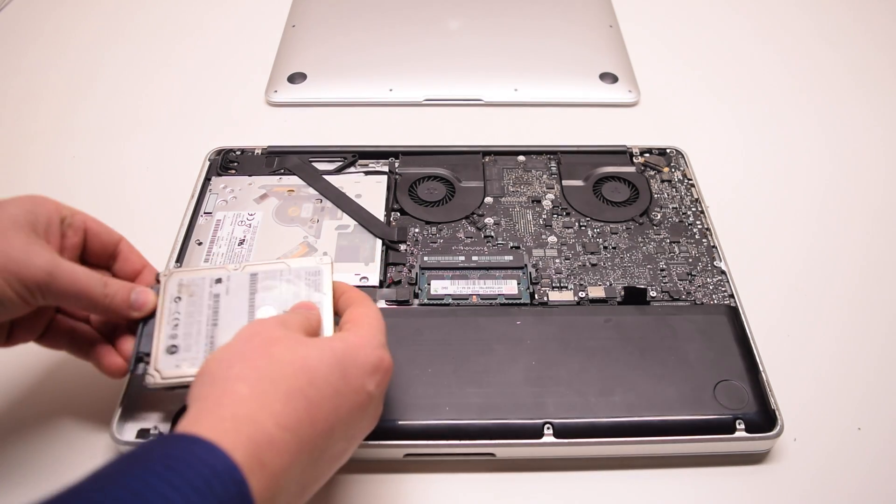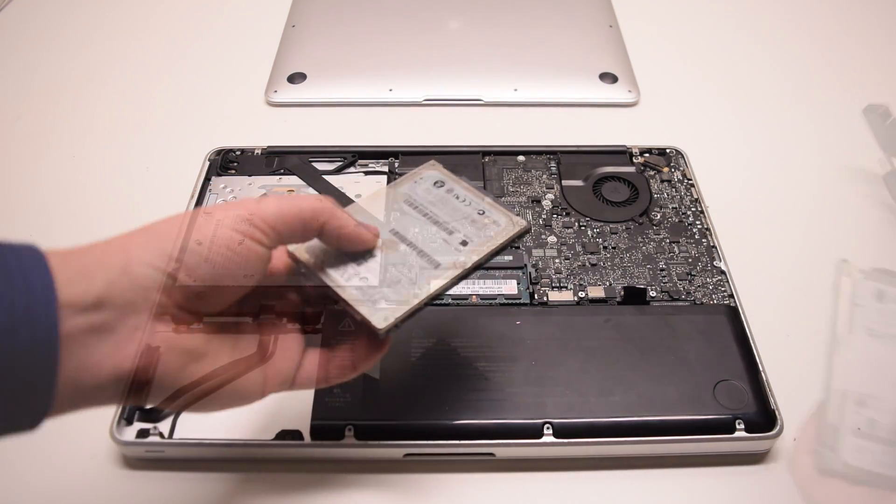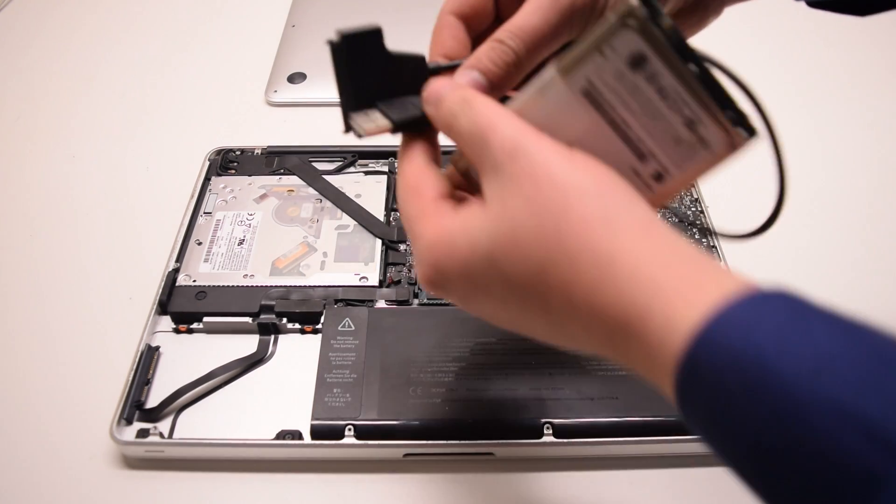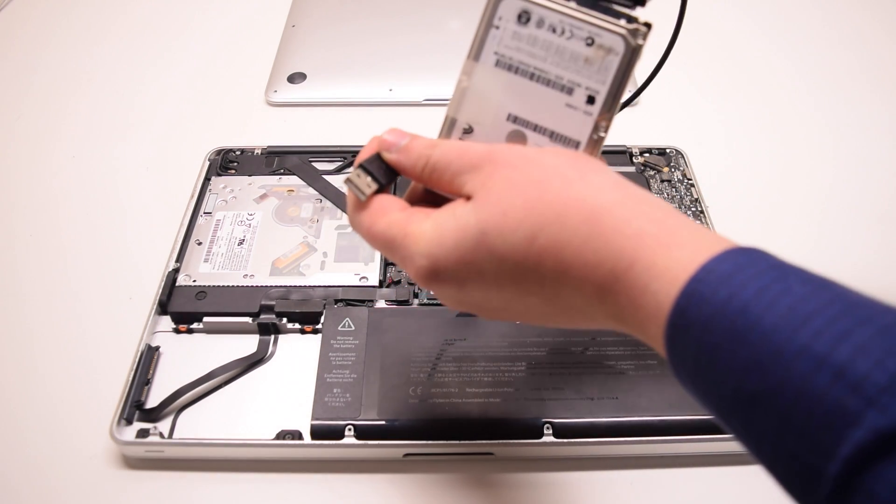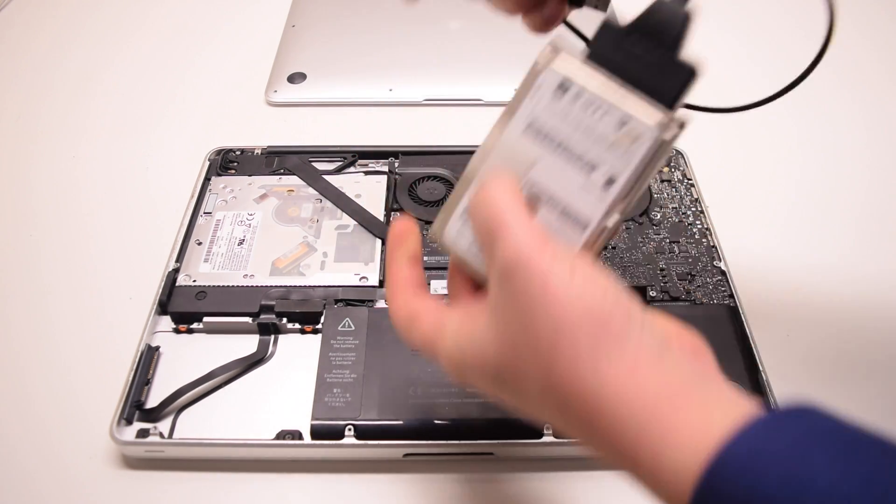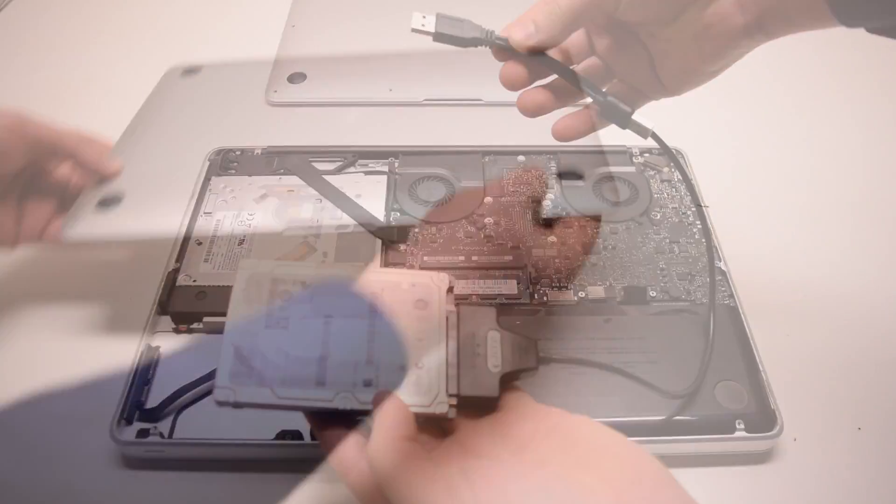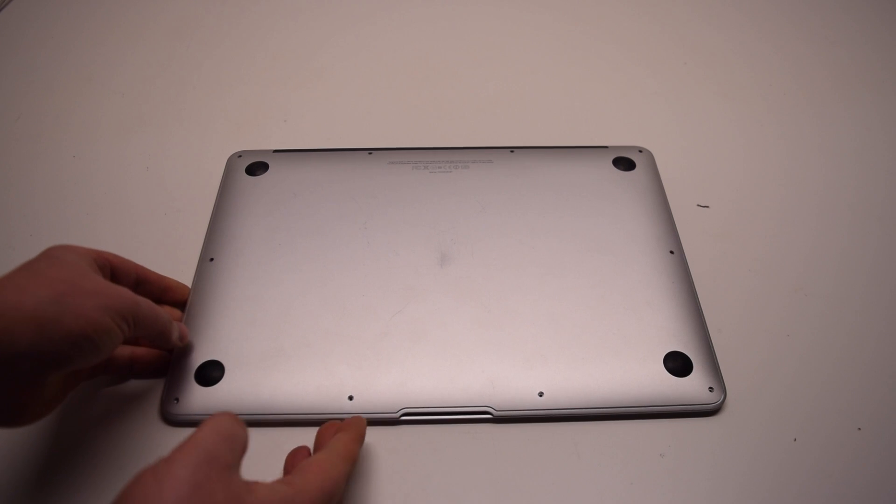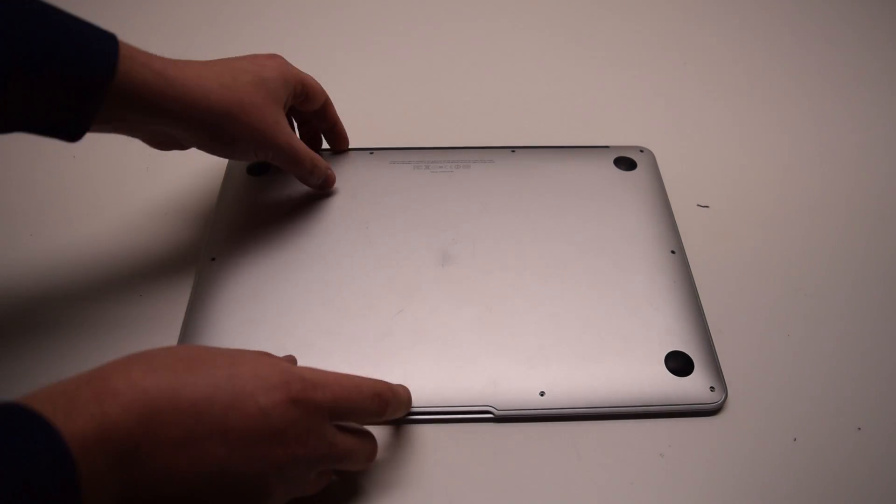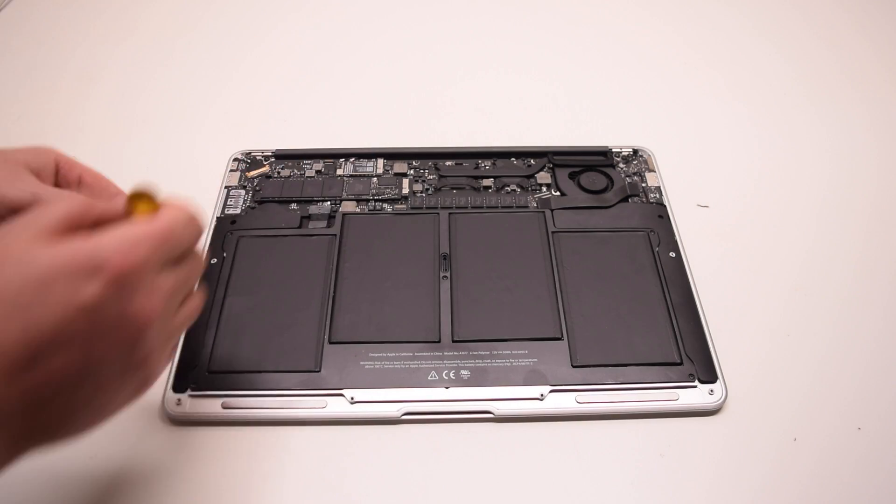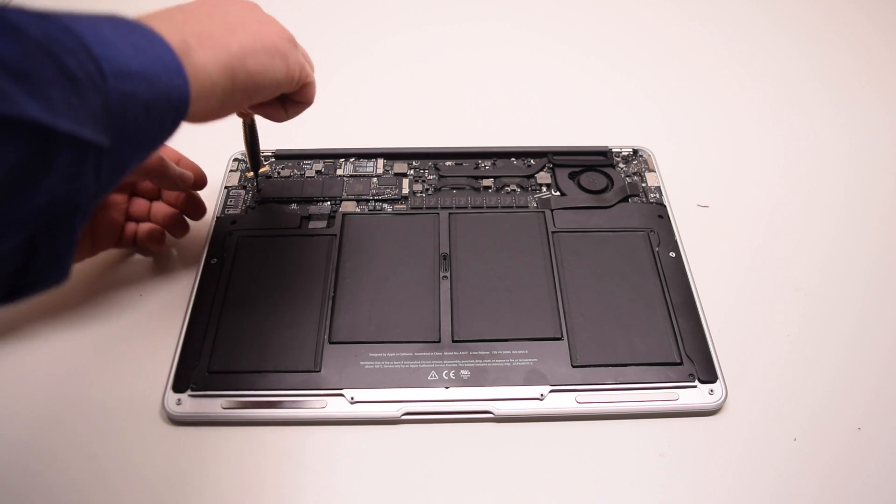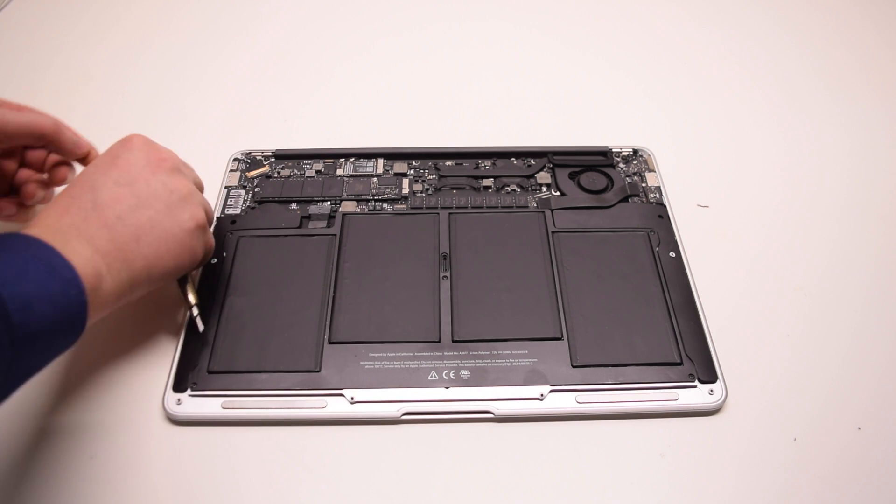The hard drive can be easily removed and hooked up to an adapter and plugged into a working MacBook so that you can restore your data and your work files. On newer MacBooks after 2012 the actual hard drive is a solid-state disk and can be easily removed with one screw and pulled out of the socket.